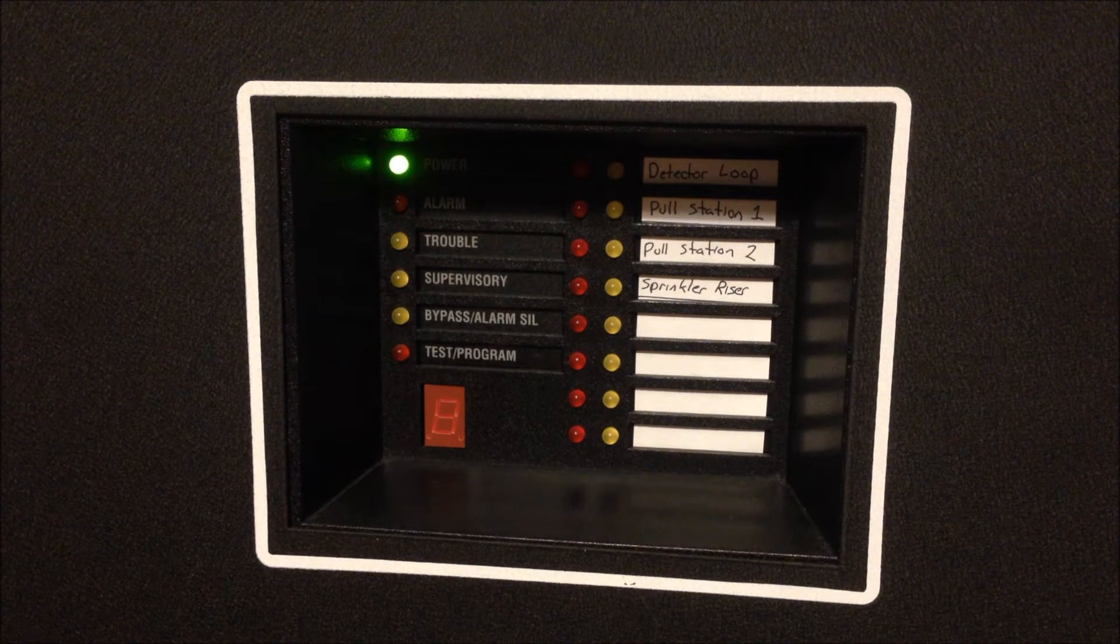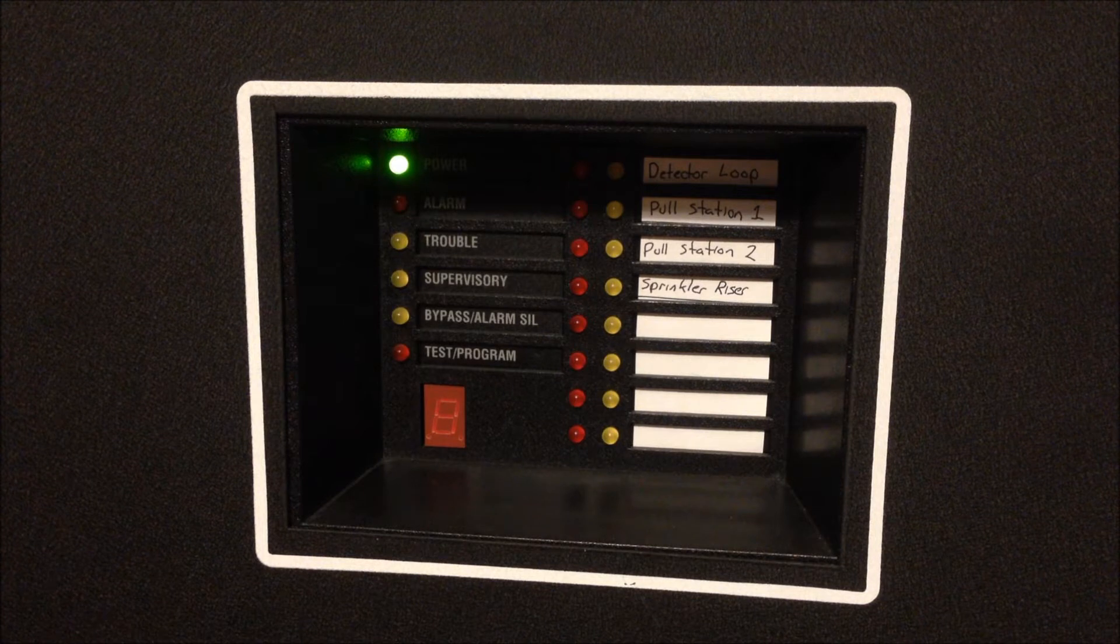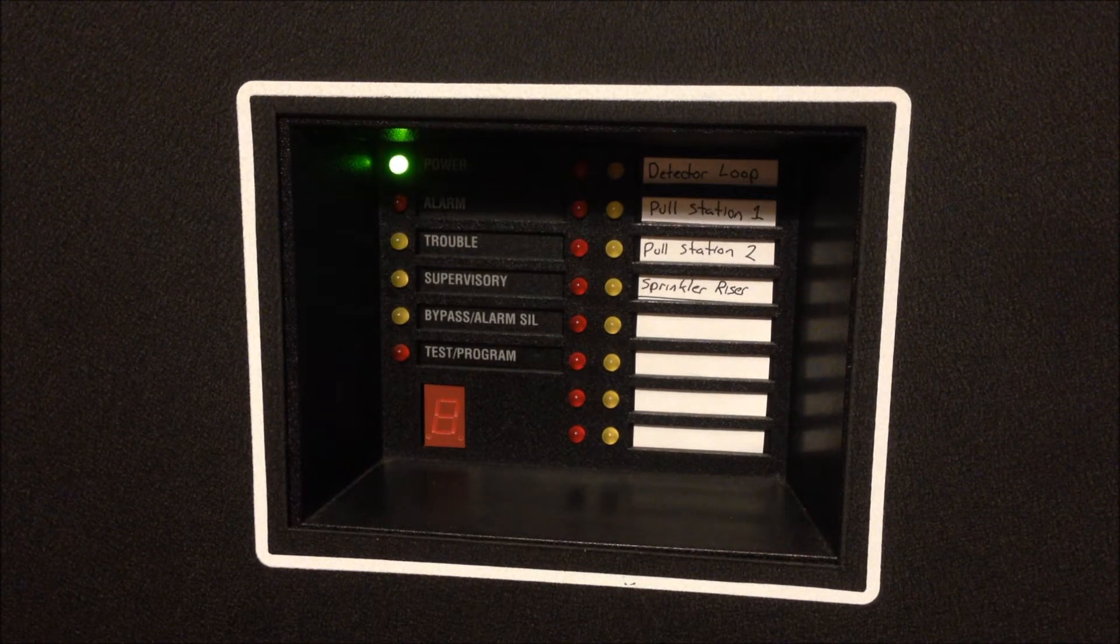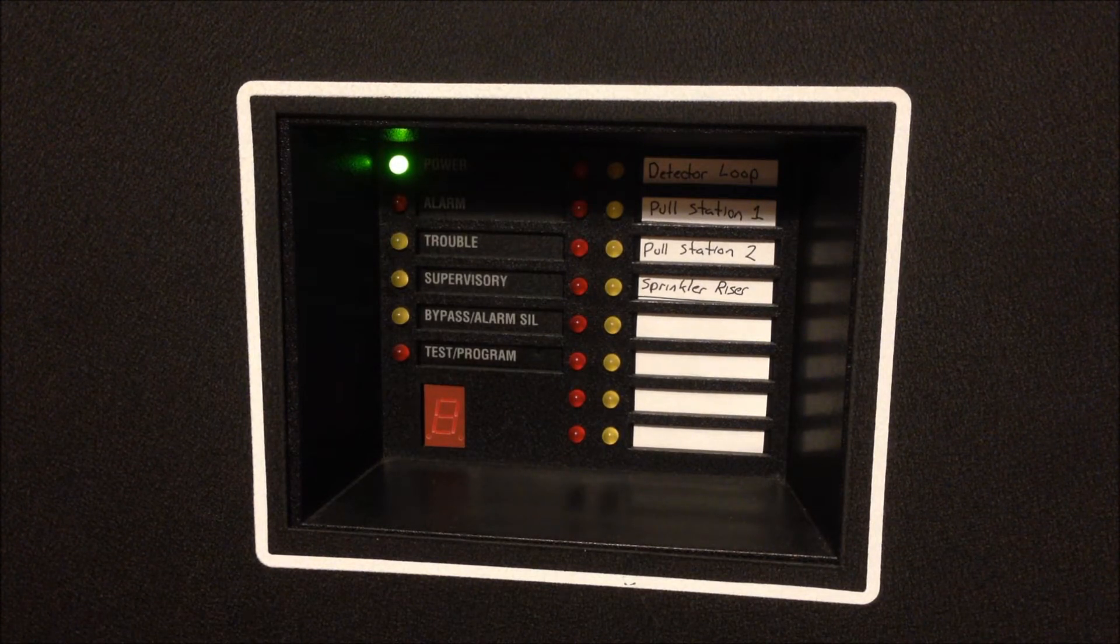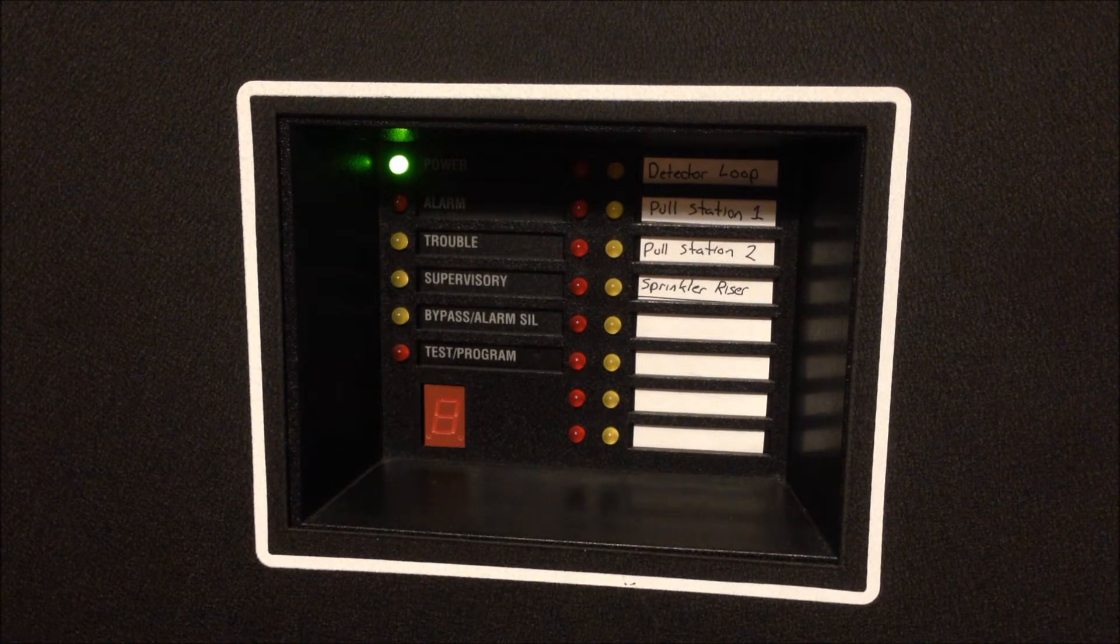So for each zone that goes into alarm there will be a corresponding number of chimes from that device. One chime for zone one through four chimes for zone four. So let's go ahead and take a look at the devices I have installed for today.